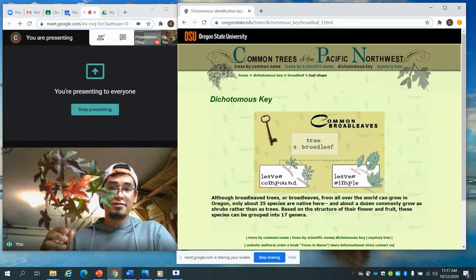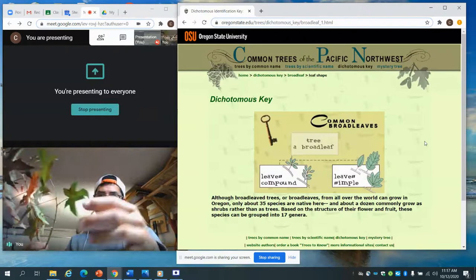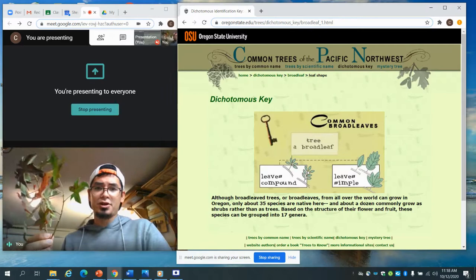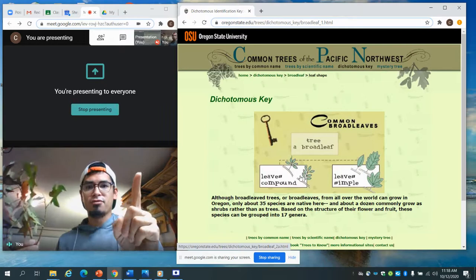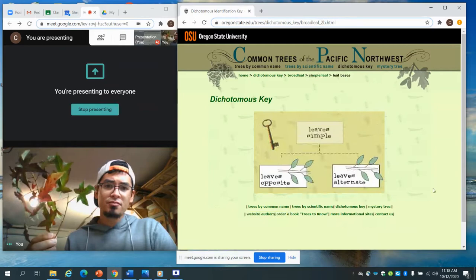I don't know the exact fruits of the sweet gum tree, but I know it's not needle-like and doesn't have pine cones, so it's a broadleaf. The key asks: is it compound versus simple? This is simple — meaning if I pull one leaf off, there's only one leaf on this stem or petiole. A compound leaf would have multiple leaves coming off of one center petiole. This leaf is not compound — it is simple.